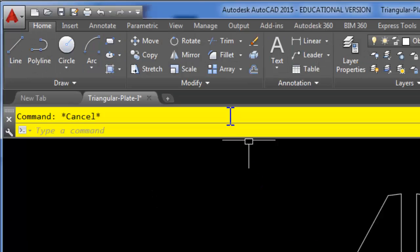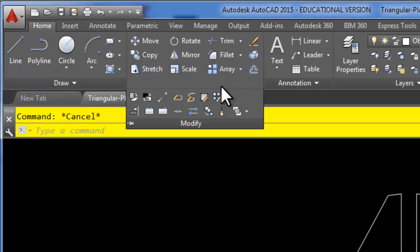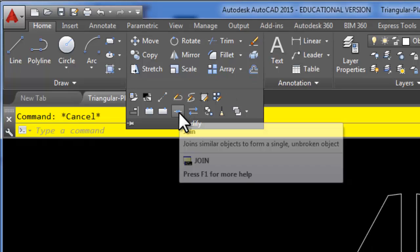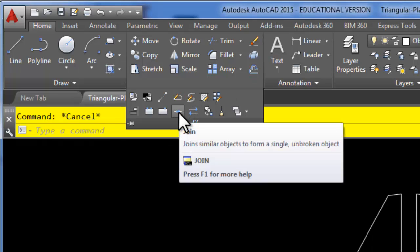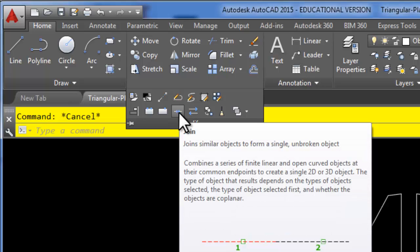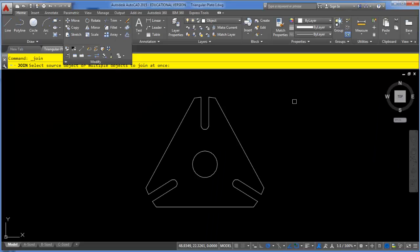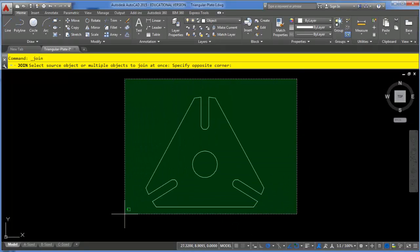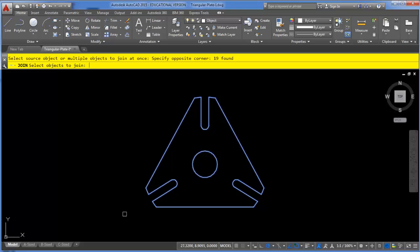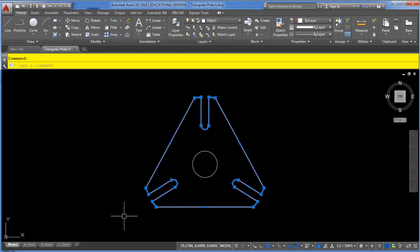The other method, which came out a few releases ago, is the Join command. The Join command shortcut is J and Enter, or you can choose the button in the modify dropdown with the two arrows pointing up against each other. This one is even quicker — you simply window around everything and press Enter, and all items joined endpoint to endpoint are now connected together.